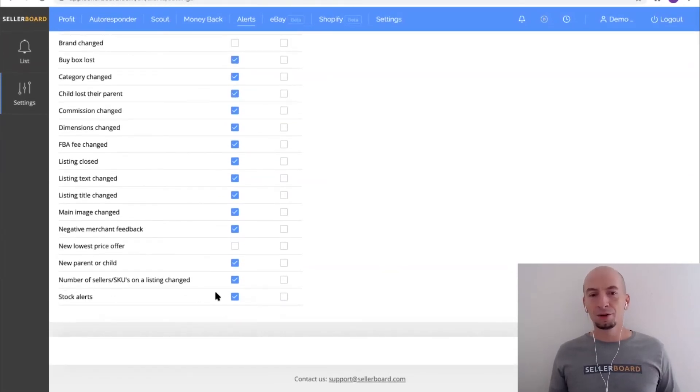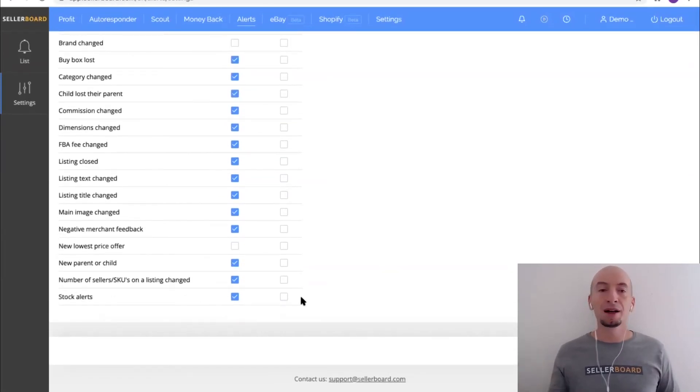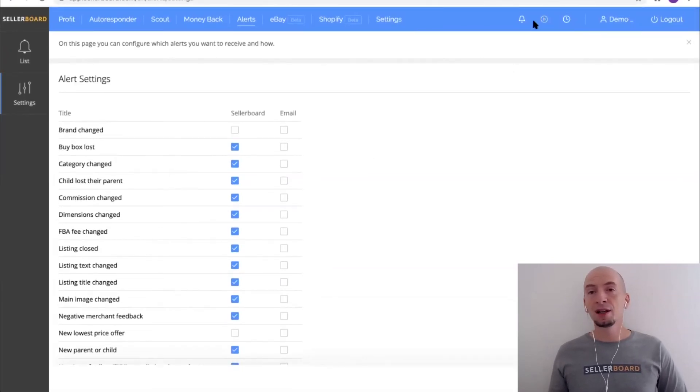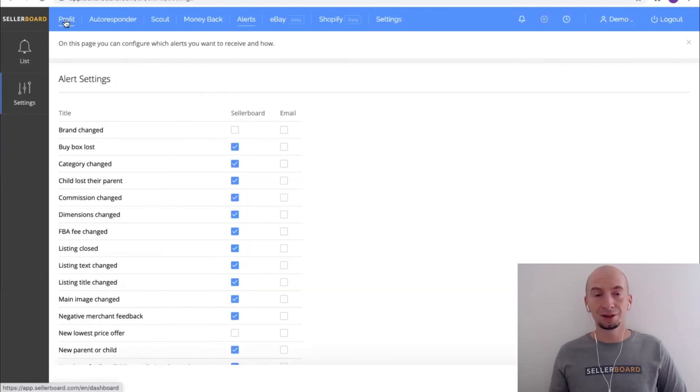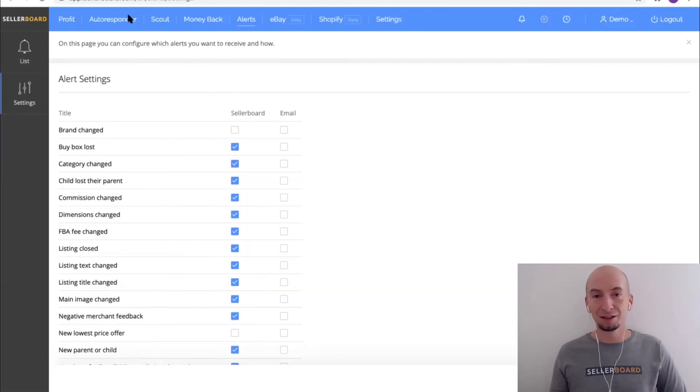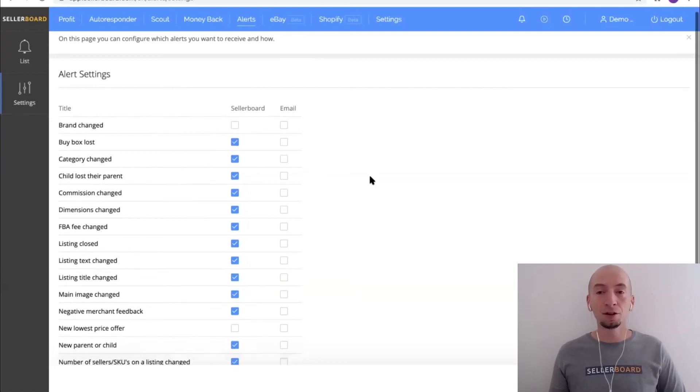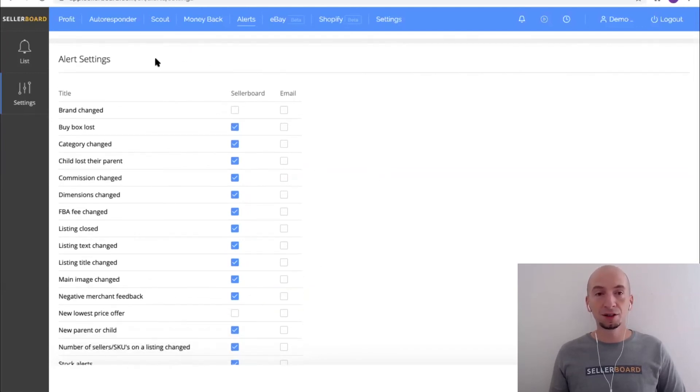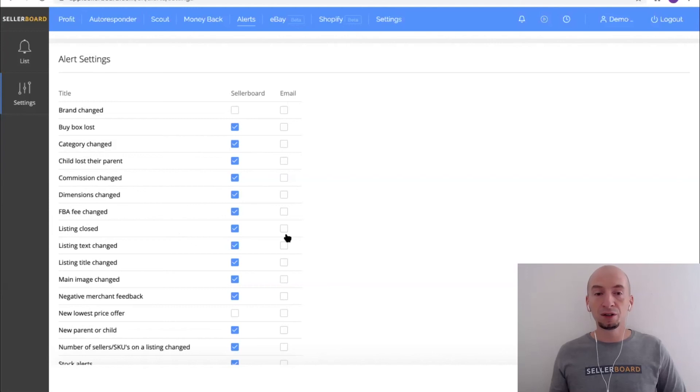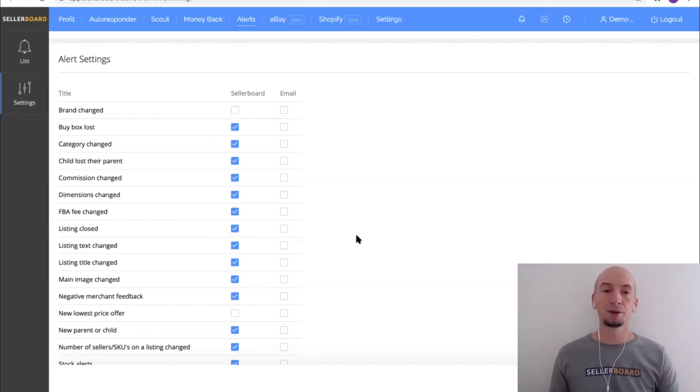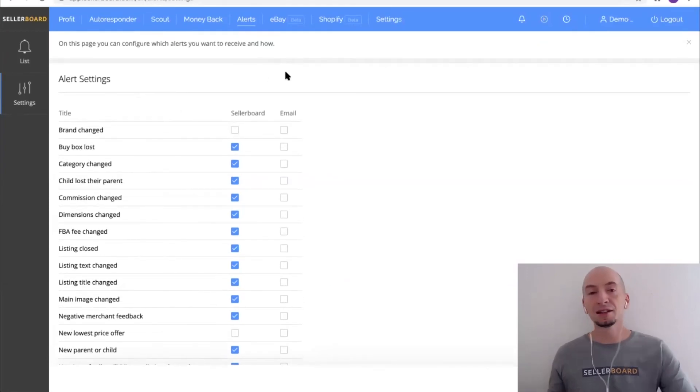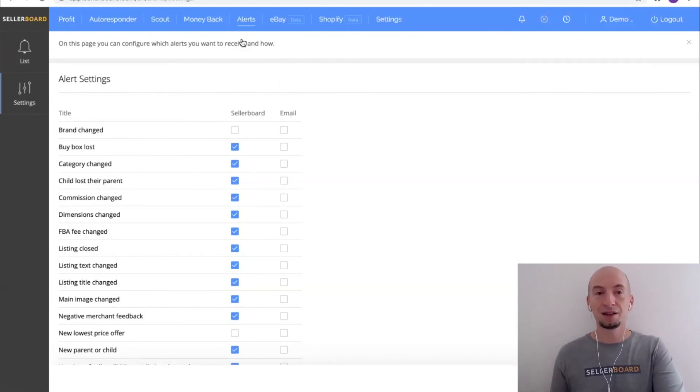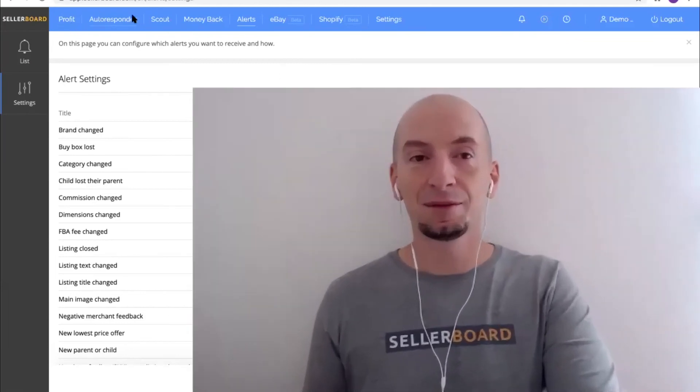When you sign up for Seller Board, this alerting is included. Basically you get the profit analytics stuff and everything else, and the alerting is included and it's on by default. But you can still go ahead and click alerts and settings and reconfigure it the way you need it. By standard we notify about most important events already, and basically there's nothing else you need to do. You will just get notified if Seller Board detects an important event.